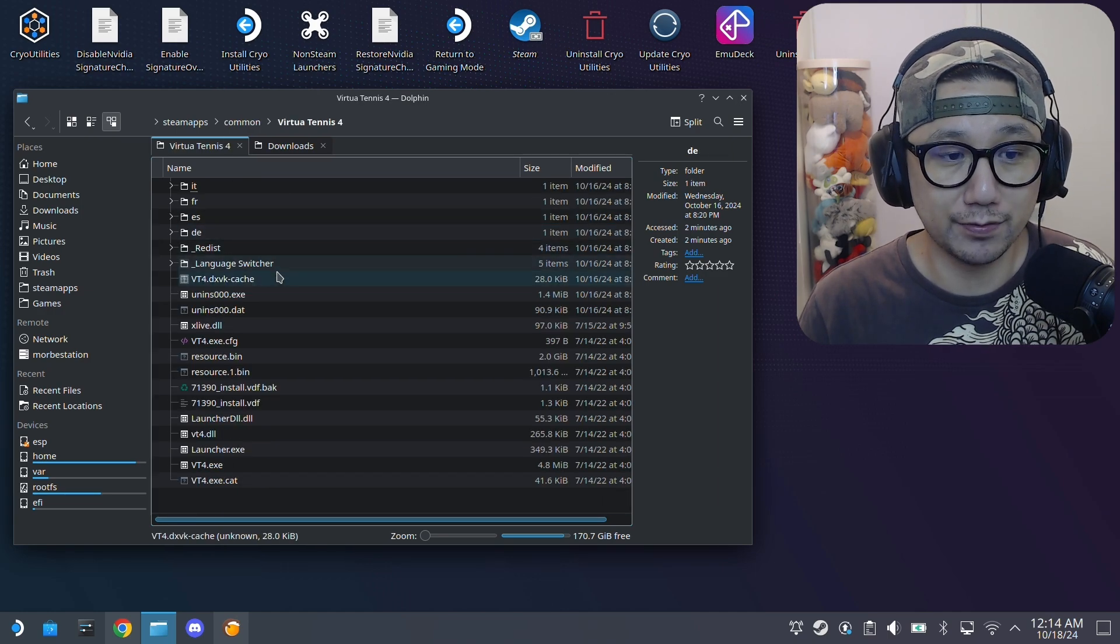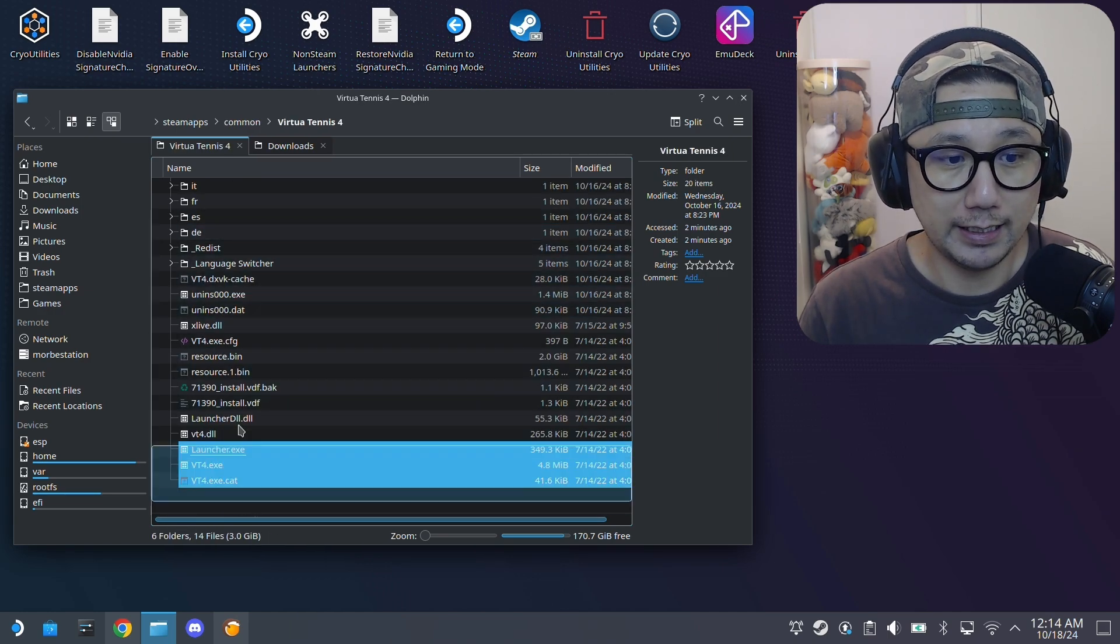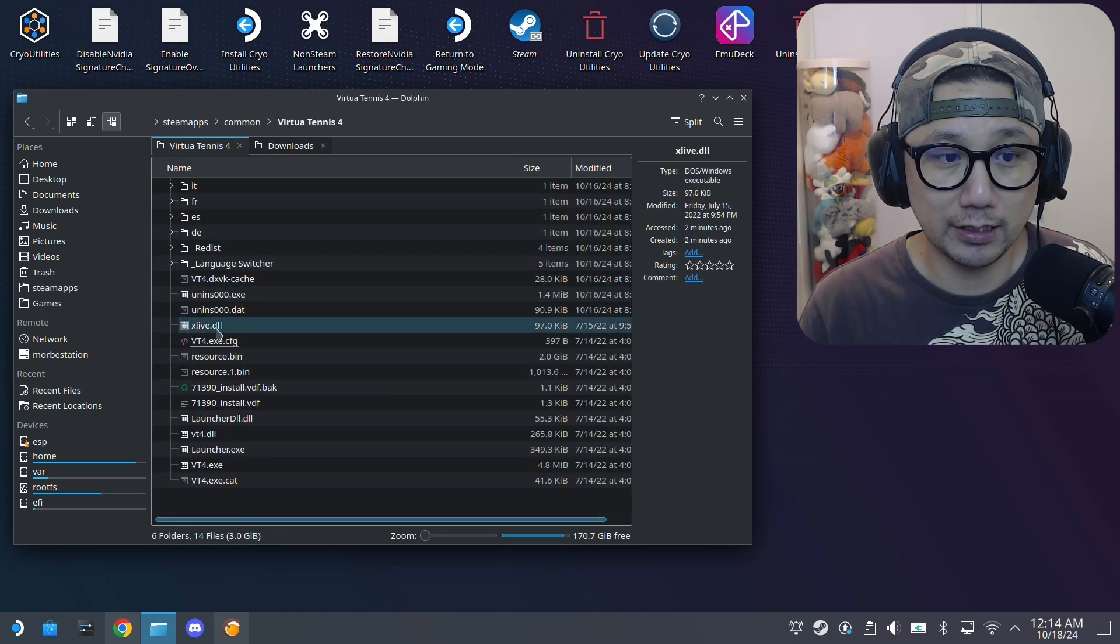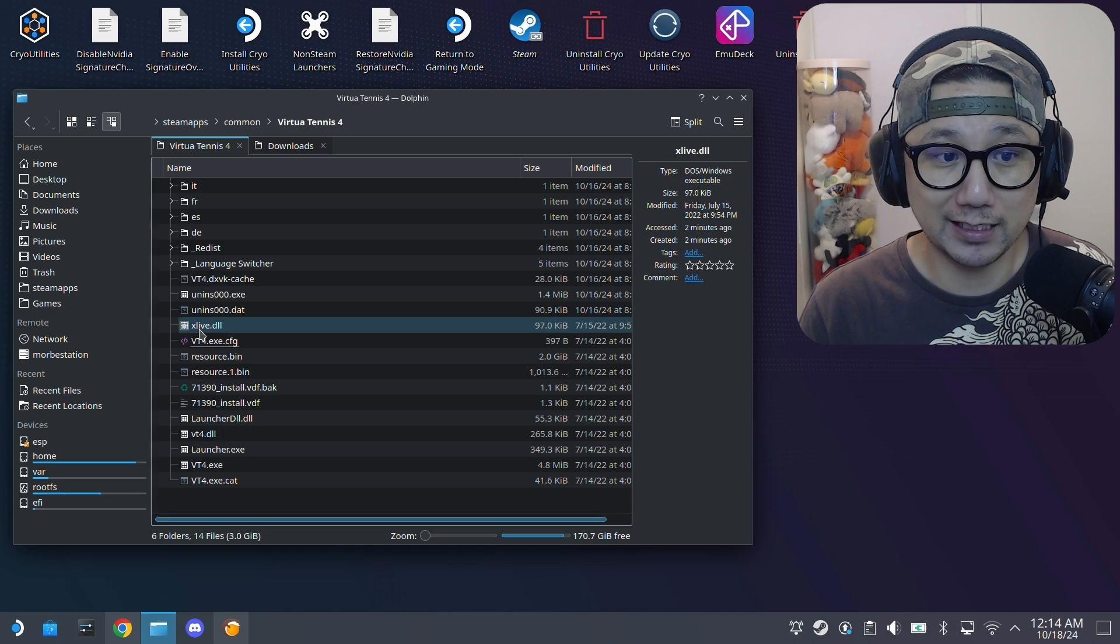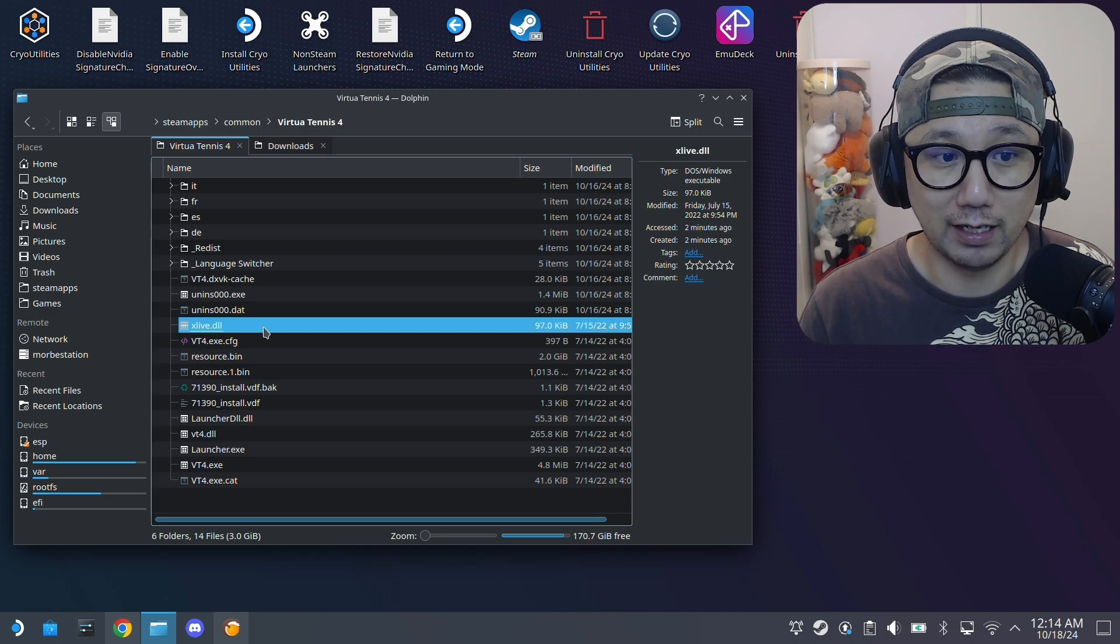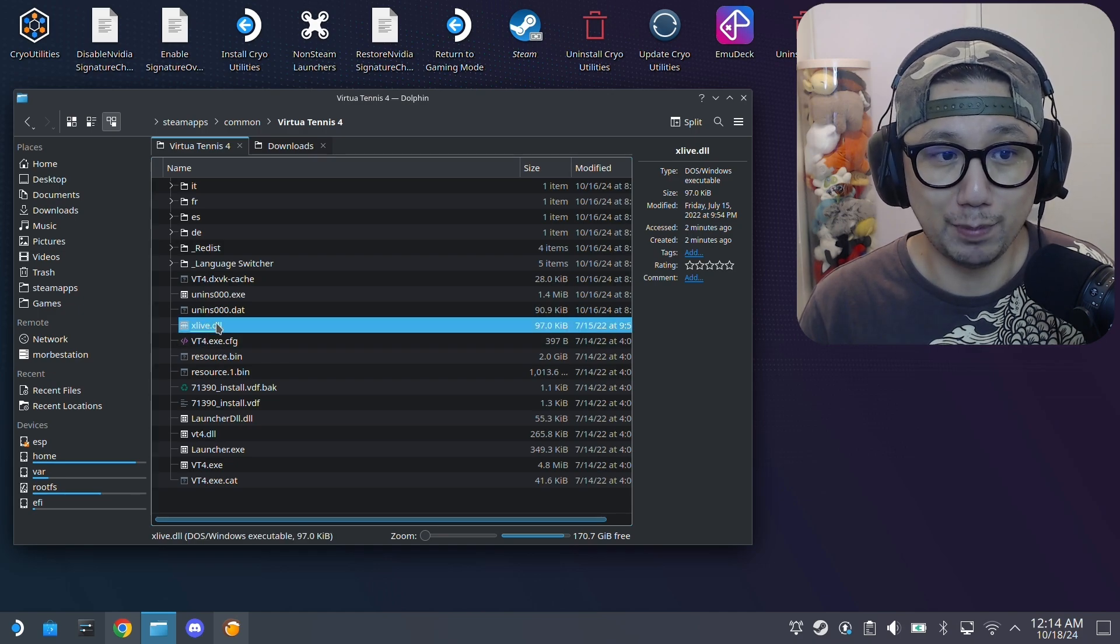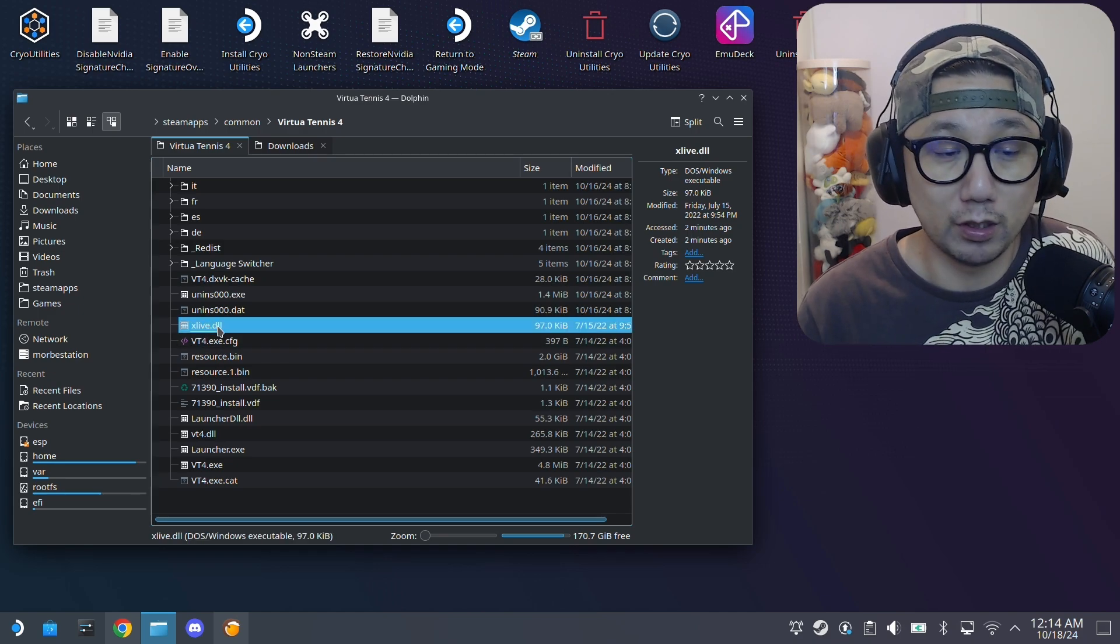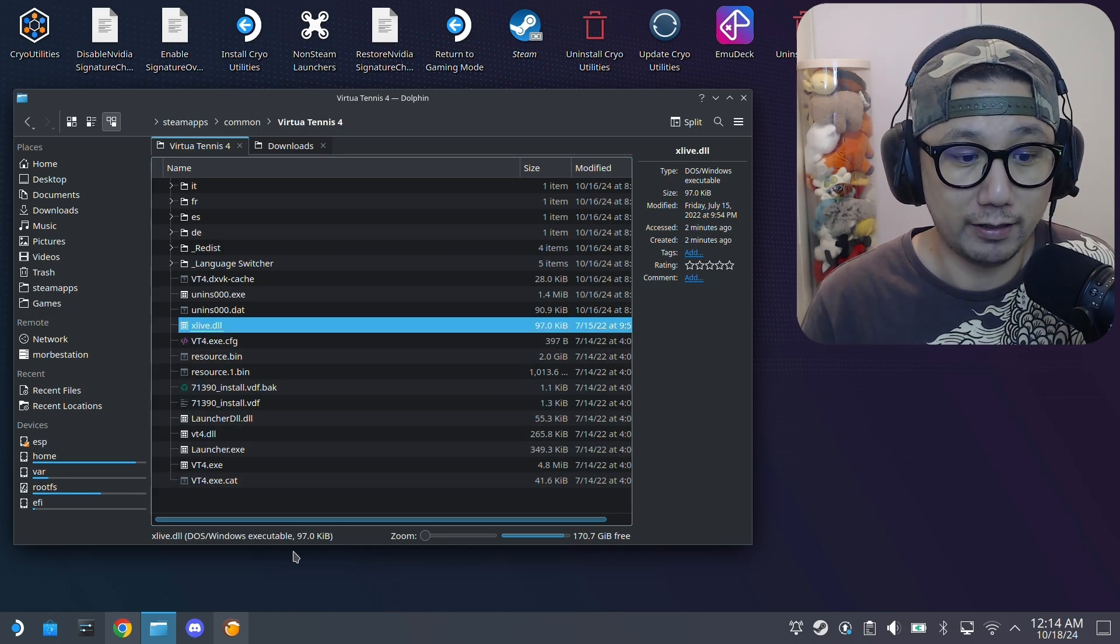Inside the common folder, you should have your game folder, Virtua Tennis 4, and here are the game folders. Inside, you can see it's got the xlive.dll. You need to replace that - that's the Games for Windows Live.